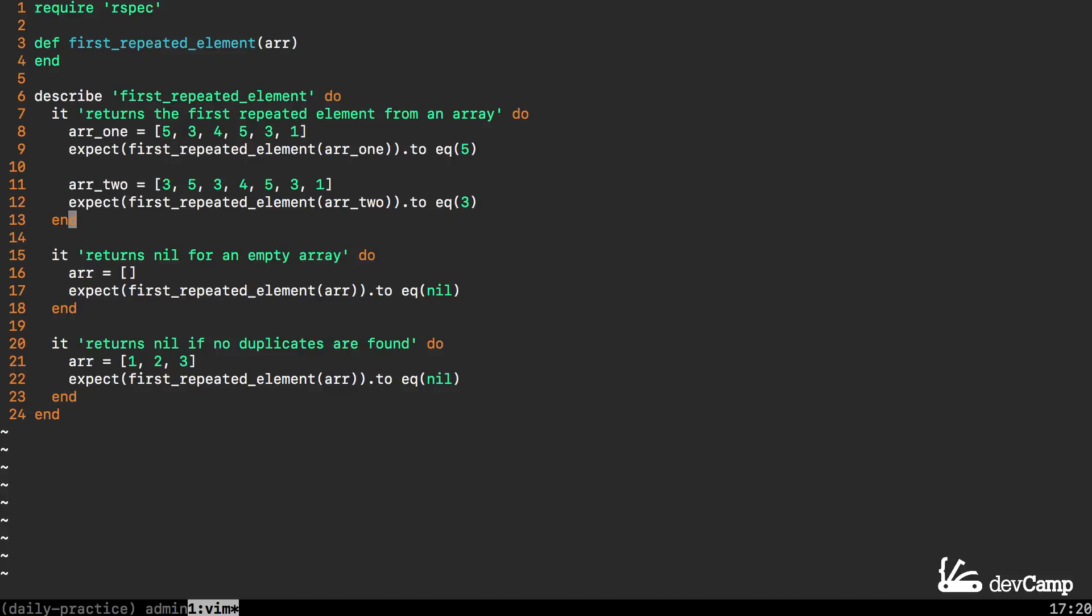There are also a couple nil guards here. If the array is completely empty then our method should simply return nil, and if there are no duplicates at all found then it should also return nil.